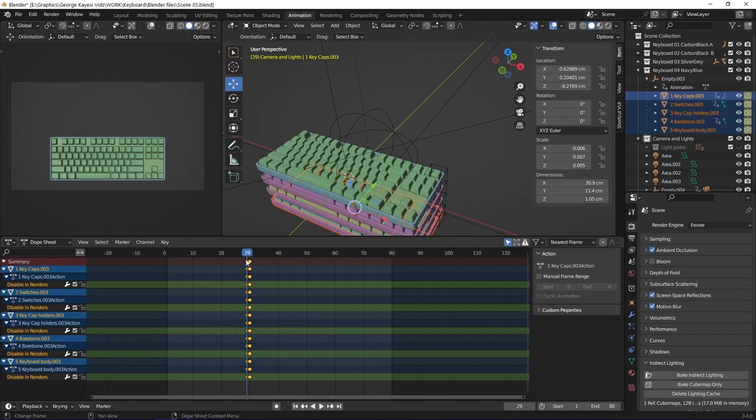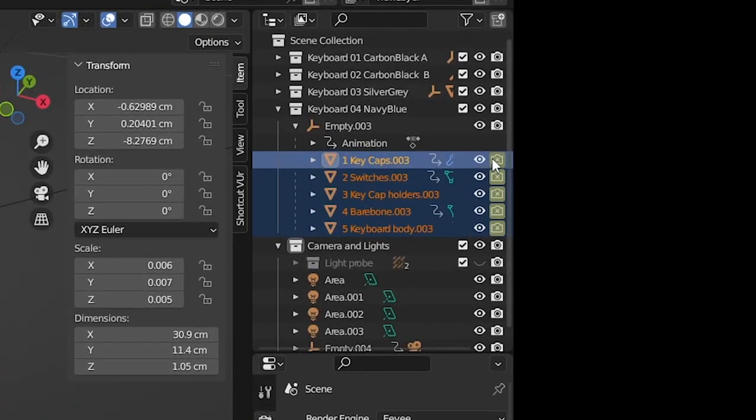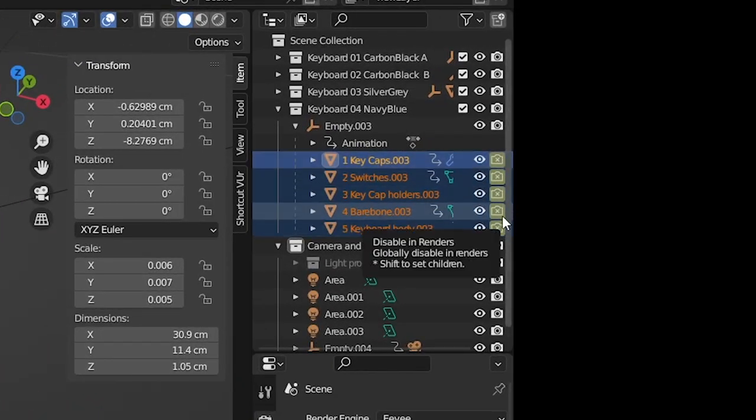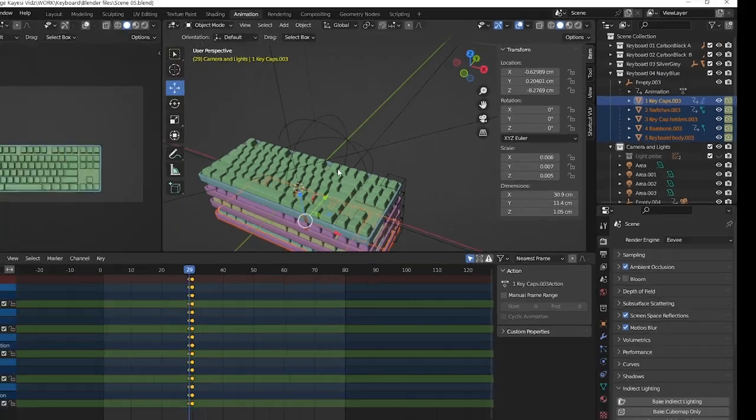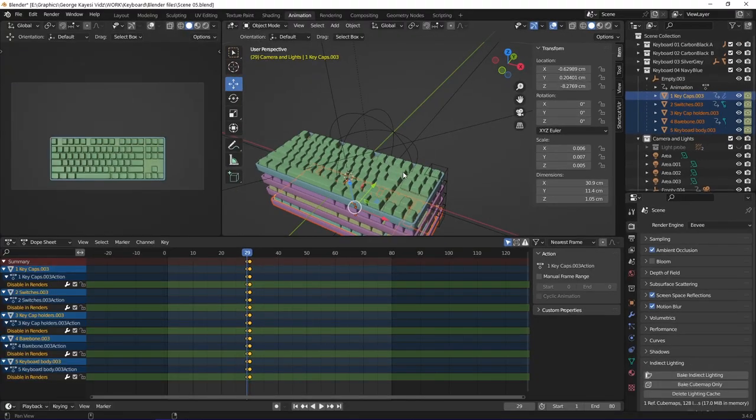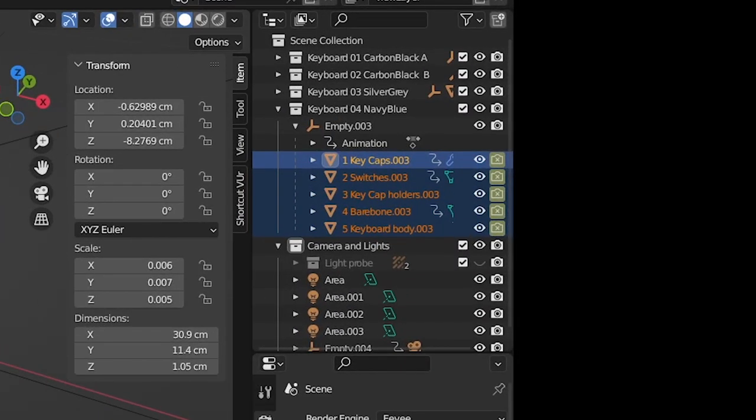At frame 29, I disabled them from being visible in renders, then set keyframes. At frame 30, I enabled them in renders and set keyframes as well.